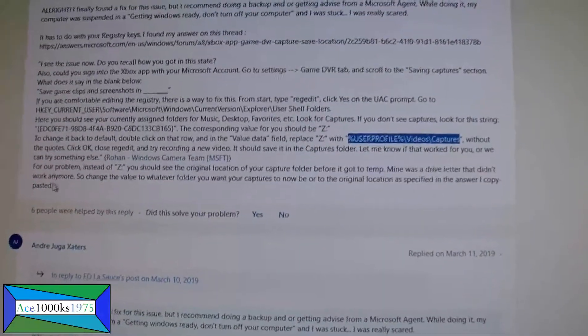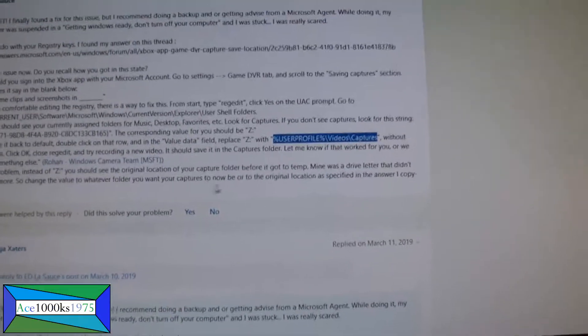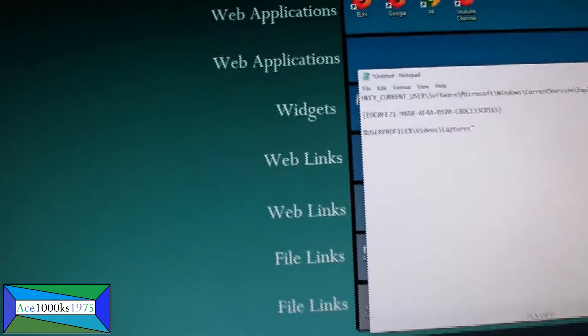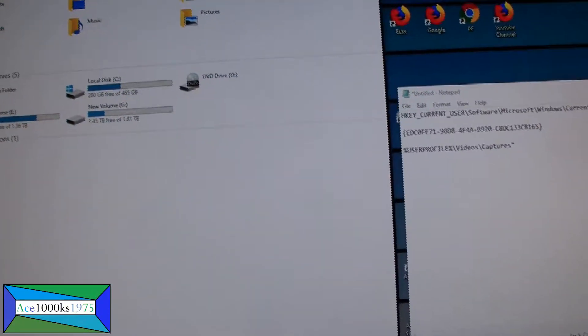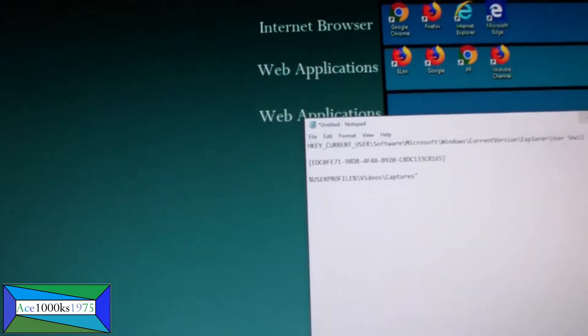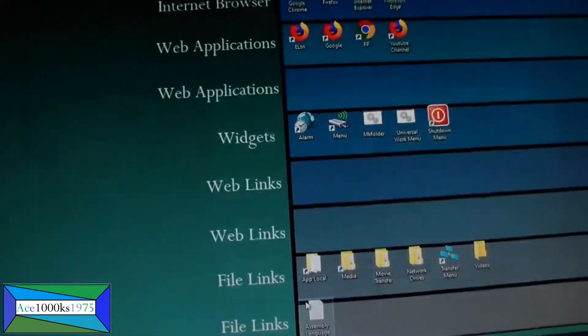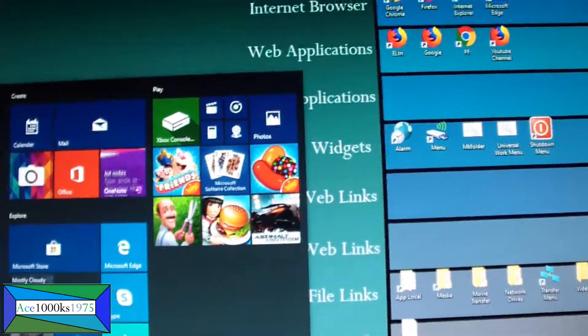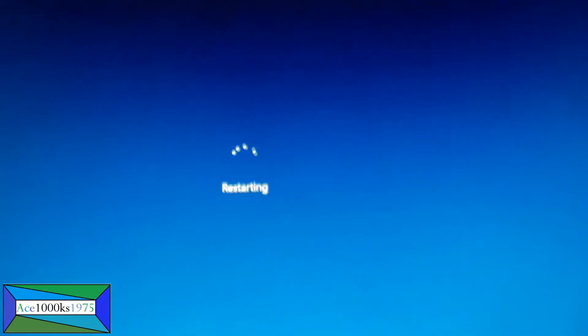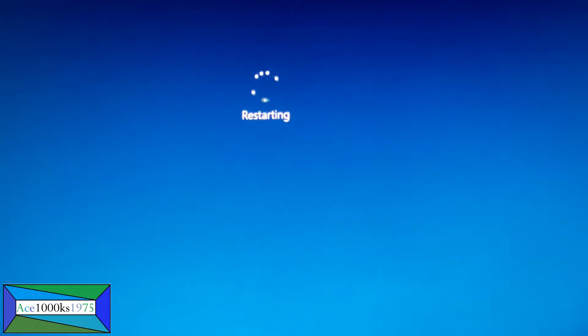It says to restart the computer after you do all that. I also have to see if that link is also in the user shell folder. Videos Captures - okay, it's there. So I'm going to restart the computer and see if it actually works.